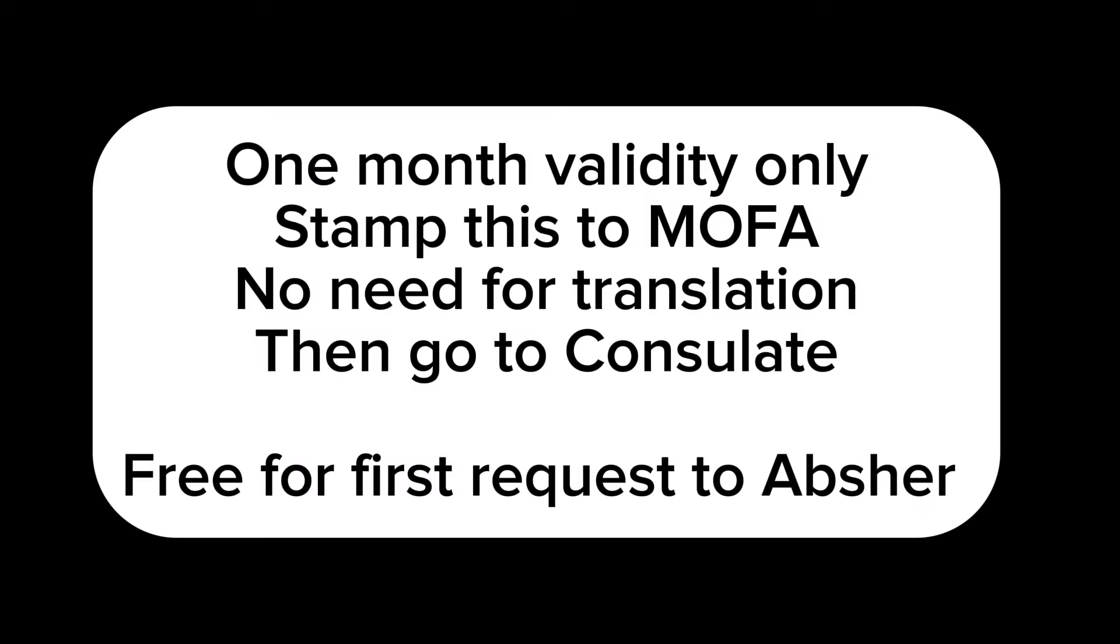One month validity only. Stamp this to MOFA. No need for translation verification, then go to consulate. Free for first request to Absher.